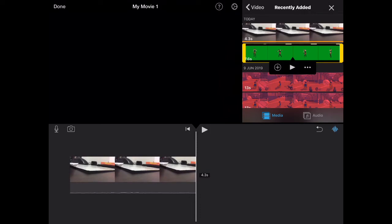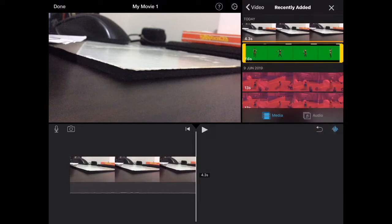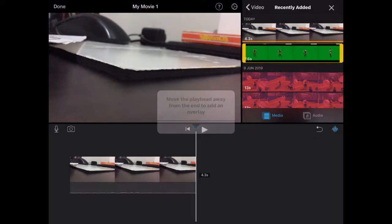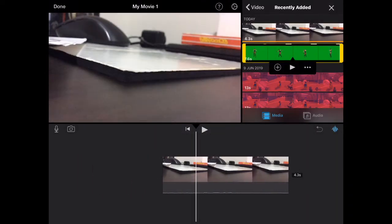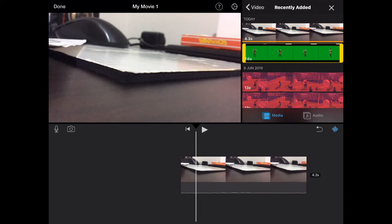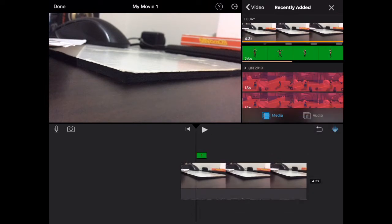So you can press these three dots and you should see it says green or blue screen. So you press it. You have to start somewhere here I think. Yeah and there you have it.